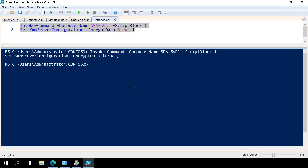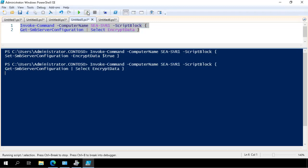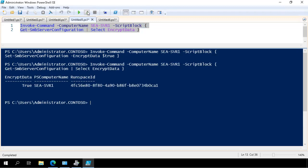I then go back to my script block that checks whether or not encryption is enabled. I run that and I see now that encrypt data is set to true.